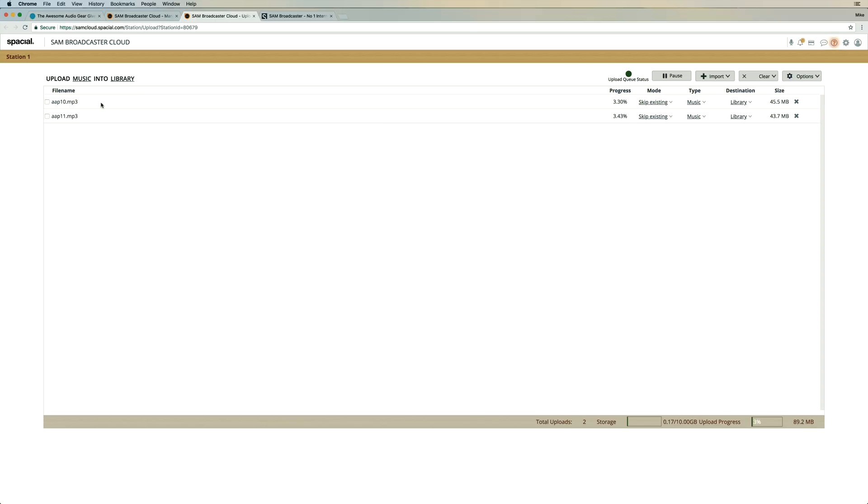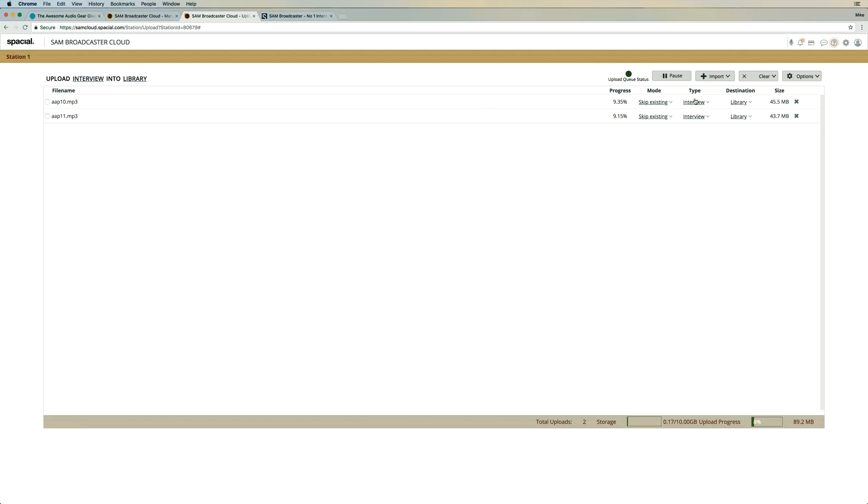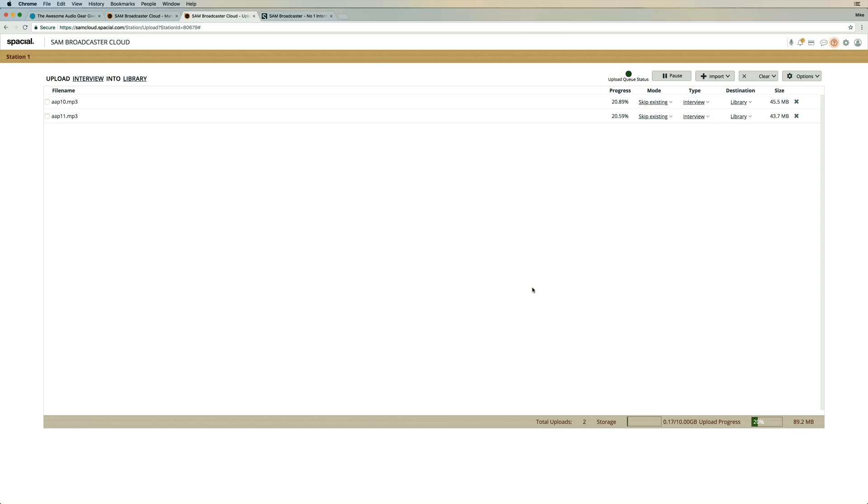Currently uploading as music, but I can go here and say upload interviews into library. Yep, I want to change that. They are now interview types instead of music type, which is perfect considering I'm creating an online station of my Adobe Audition podcast. So they're going to whiz up now to the cloud.